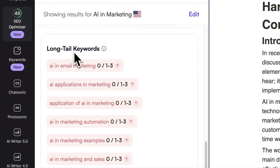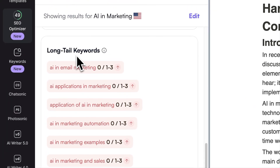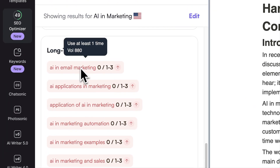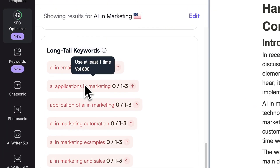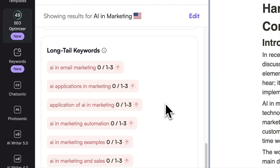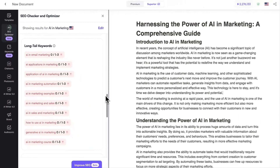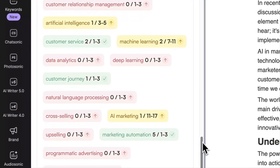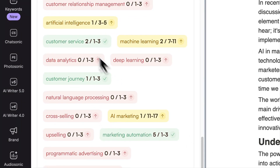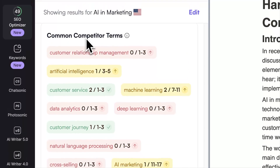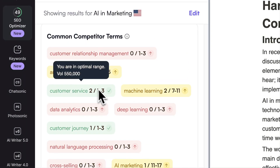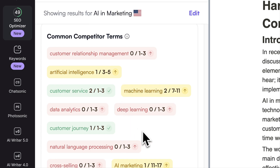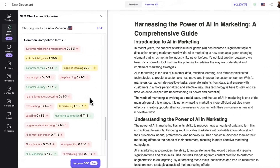Then there's the Long Tail Keyword section. These are longer, more specific keyword phrases that visitors often use when they're close to making a purchase. And lastly, we've got Common Competitor Terms — these are terms that your top five competitors frequently use, and you should too, to signal to Google about your content's relevance.